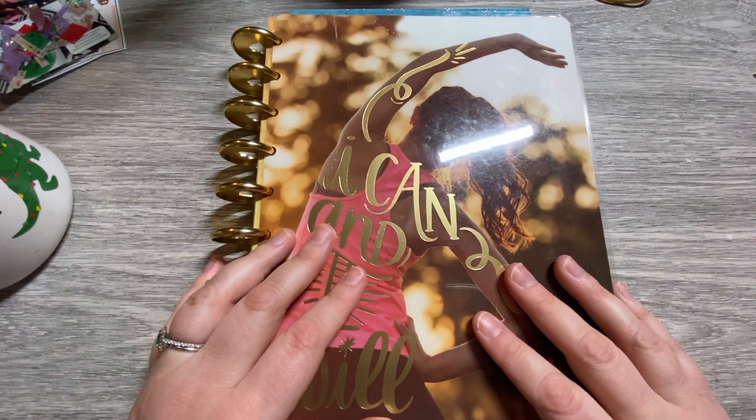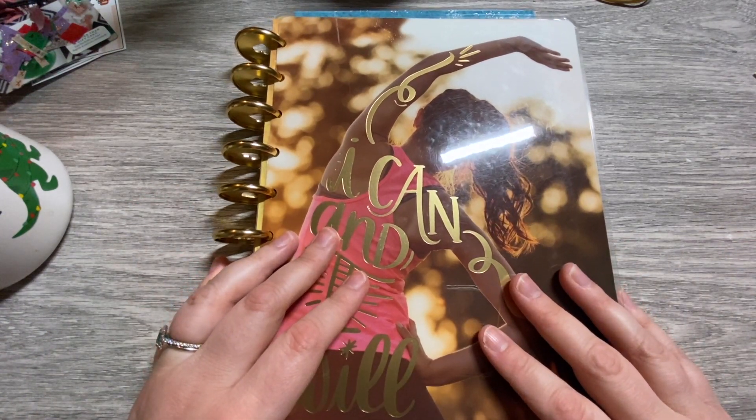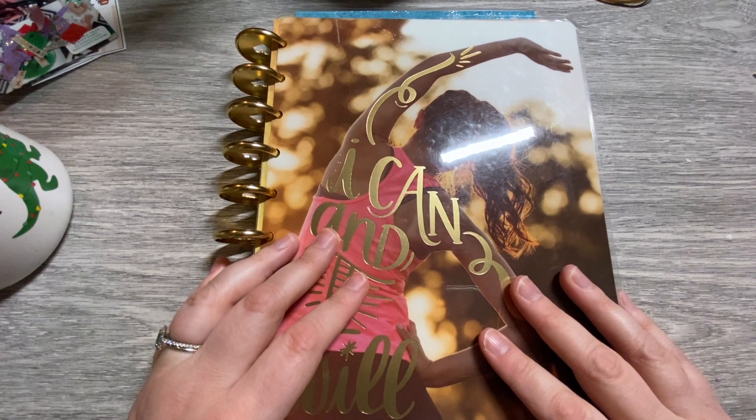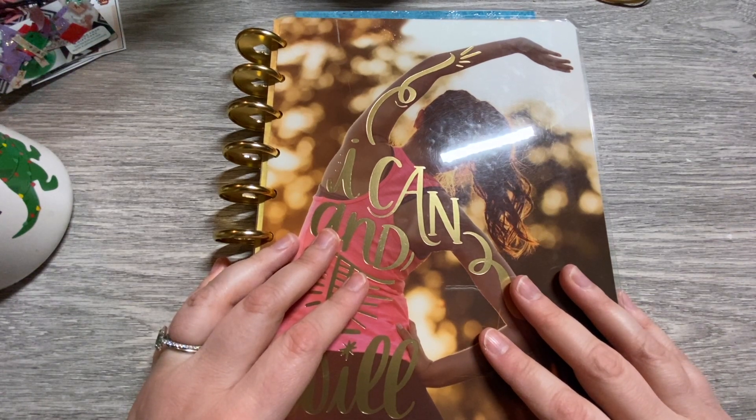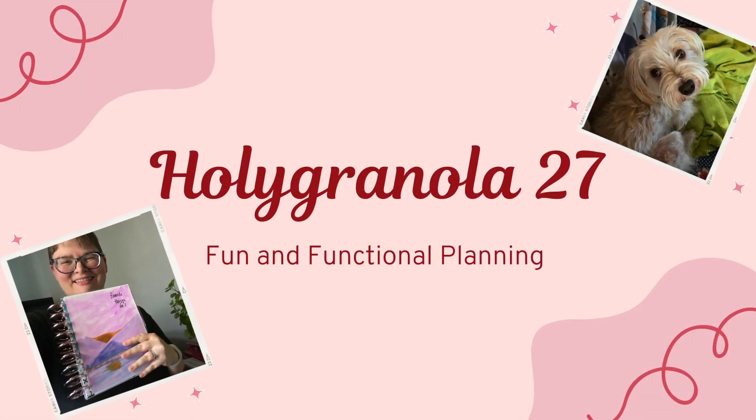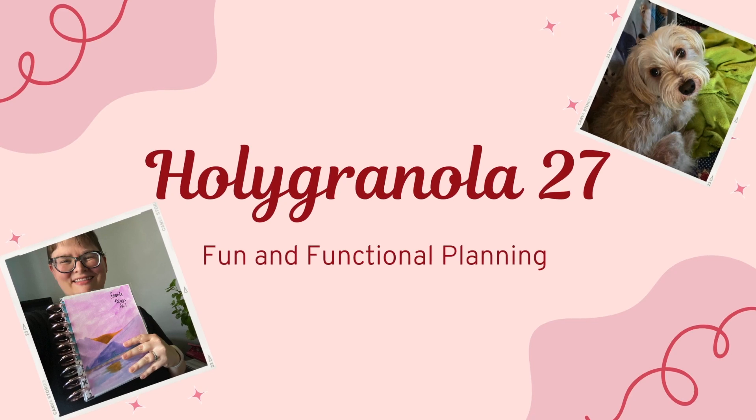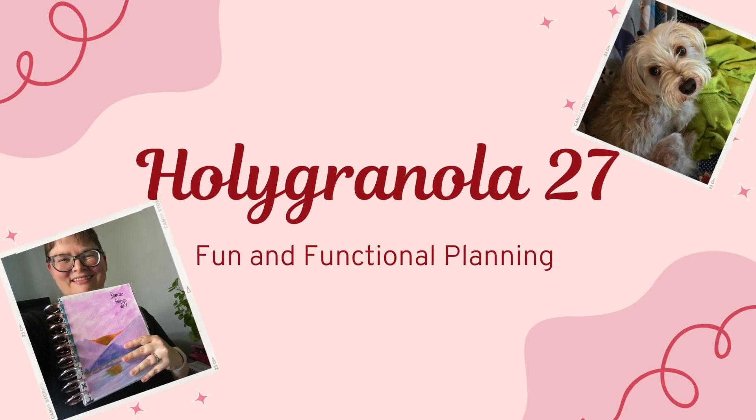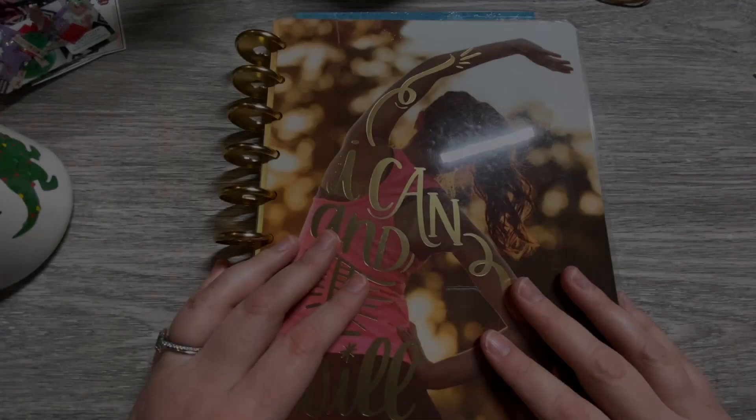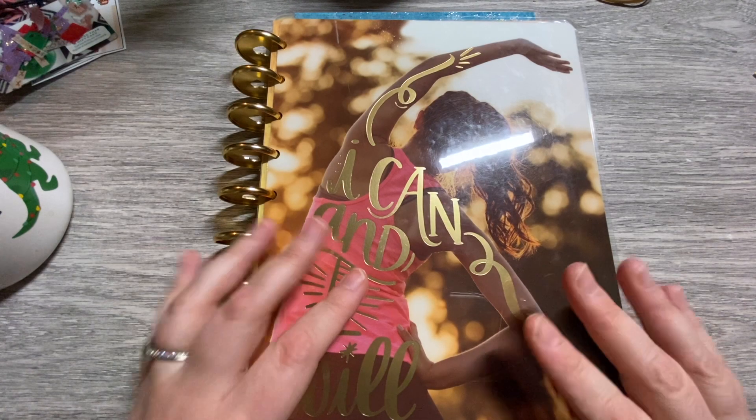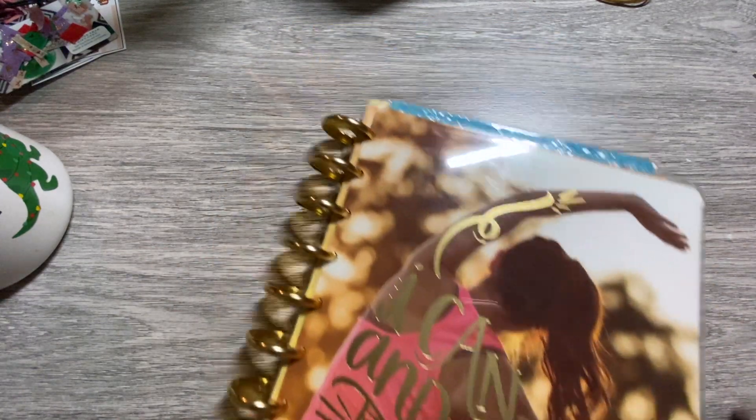Winter break has finally come to an end, so now it is time to plan for back to school. Alright friends, we're going to get started.